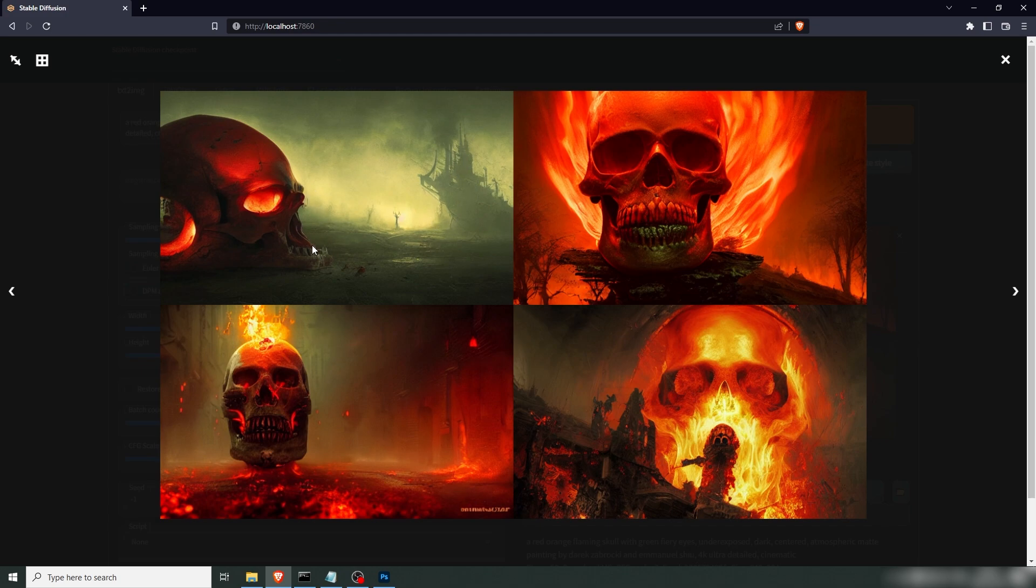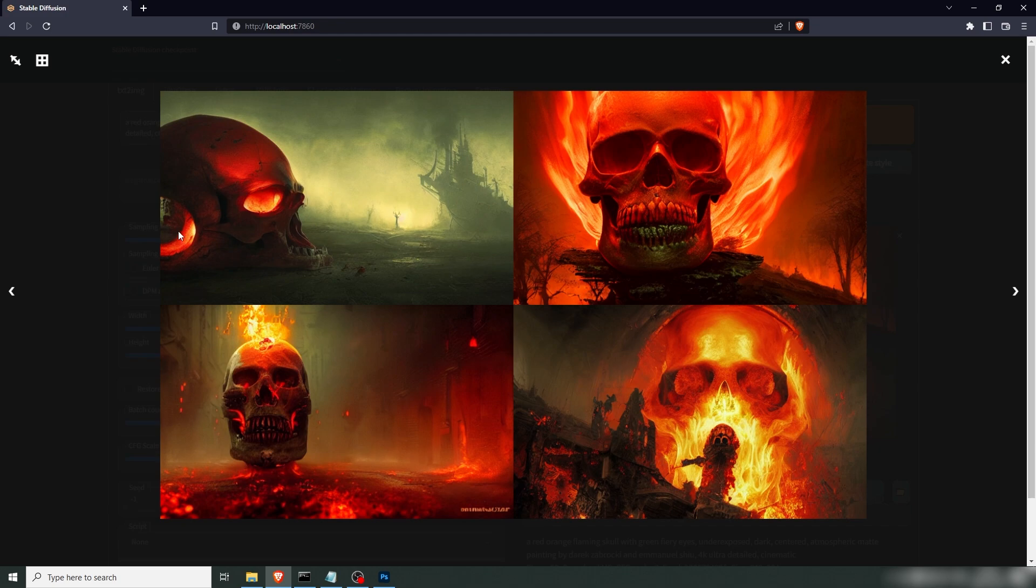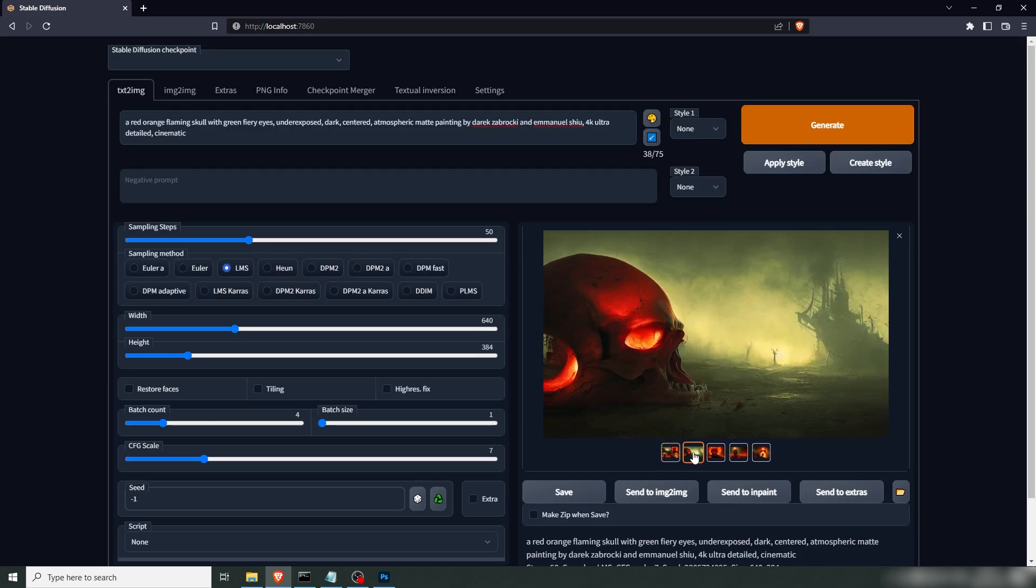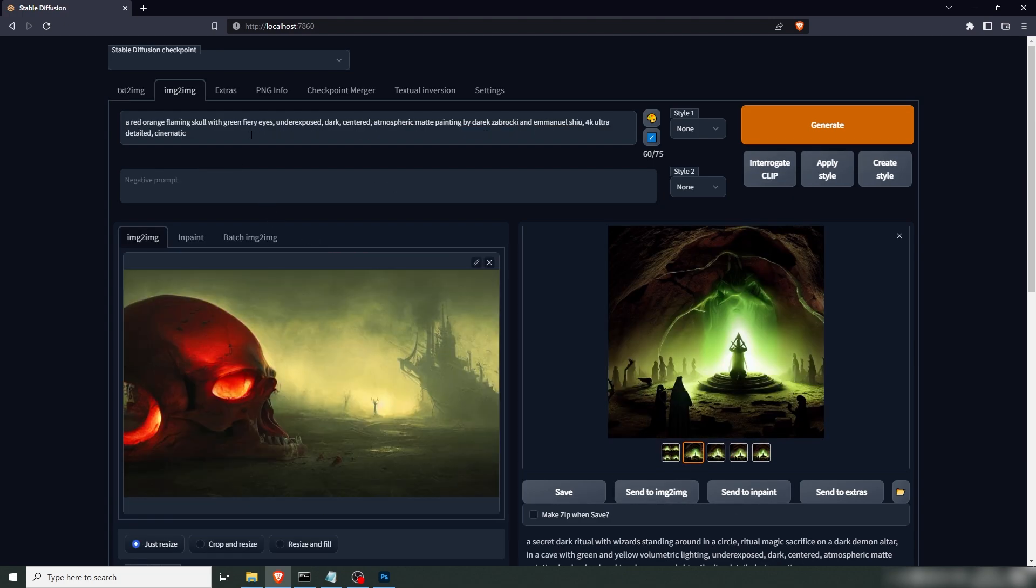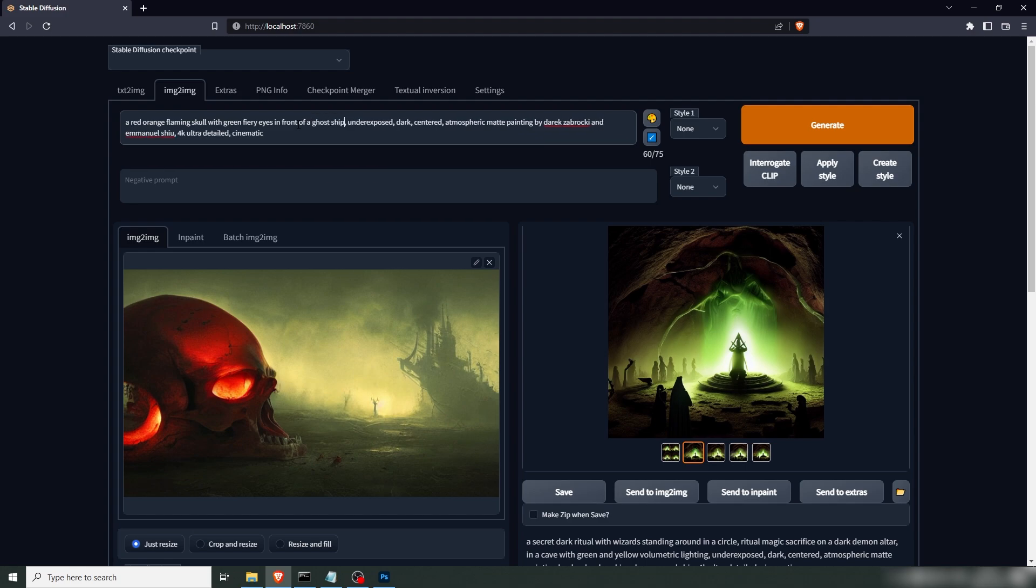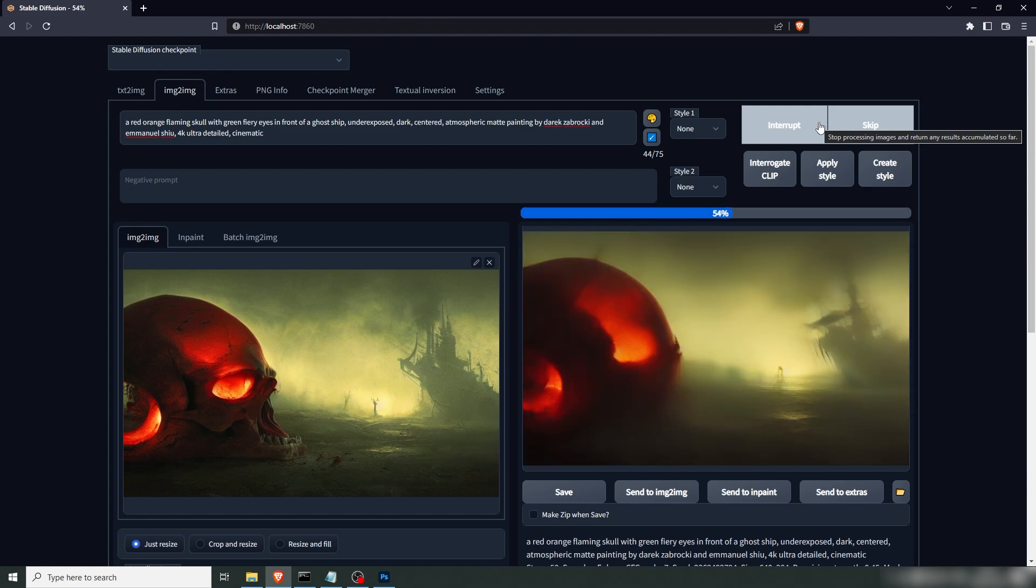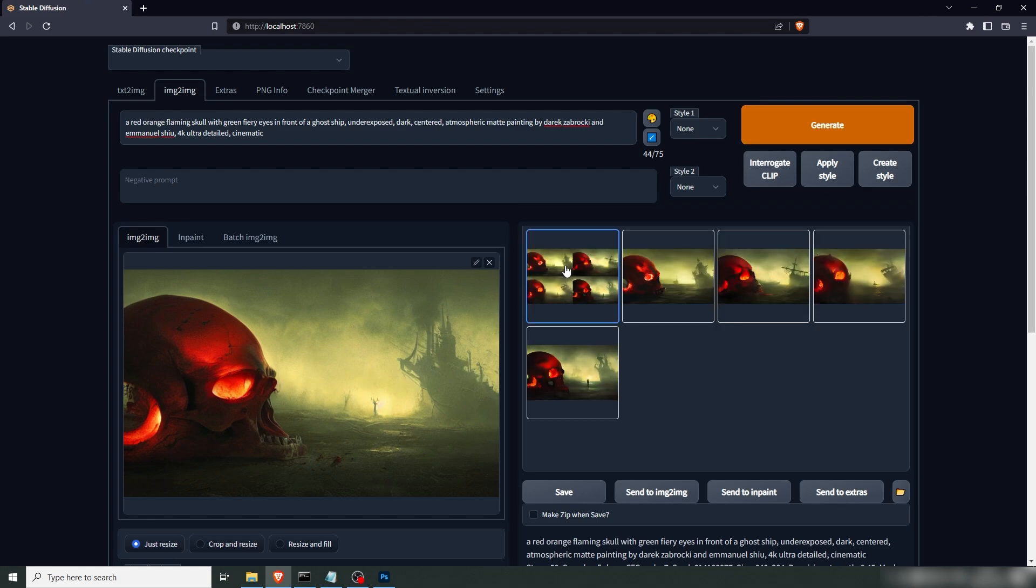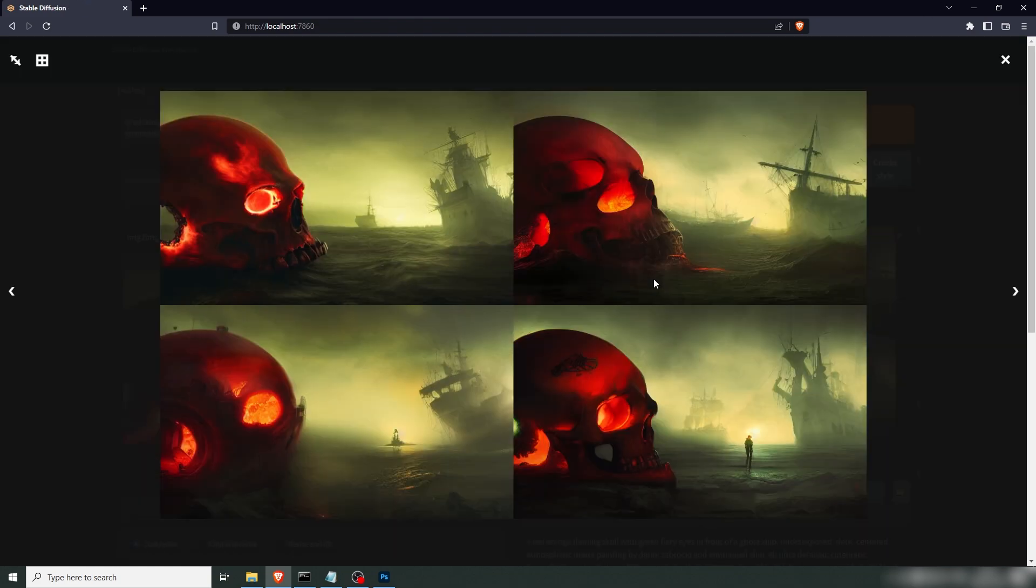I mean, it looks like a tongue there. And you can see the eye here. And this is just a, you know, crevasse or a hole or whatever. That's mad. And this one's pretty sweet as well. Let's see if we can work with this one. And let's actually, let's take that one and send that to image to image in front of a ghost ship. Now we're not getting any green fiery eyes, but let's run a couple of batches. And if we can't get that in, we can paint that in.